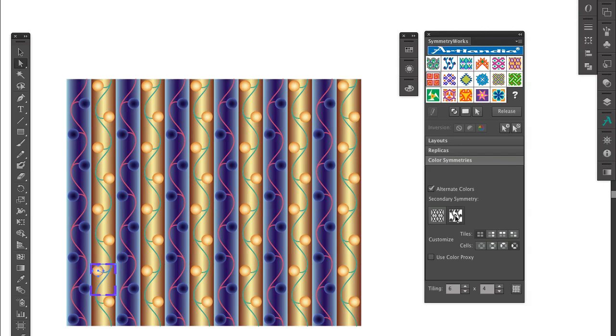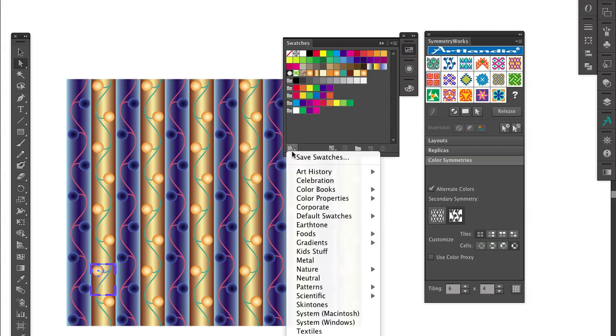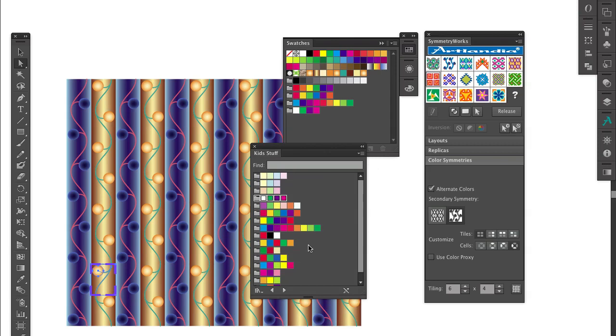Now, I wonder if I can improve the pattern by tweaking the reversed colors. I bring up the Swatches panel and choose... Let's try something from the Kids Stuff swatch library.